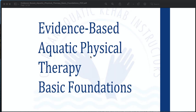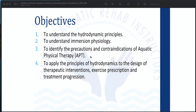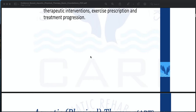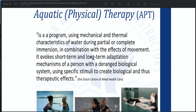Today our topic is about evidence-based aquatic physical therapy basic foundations. The objectives are: first, to understand the hydrodynamic principles; second, to understand the immersion physiology; third, to identify the precautions and contraindications of aquatic physical therapy; fourth, to apply the principles of hydrodynamics to the design of therapeutic interventions, exercise prescription, and treatment progression.